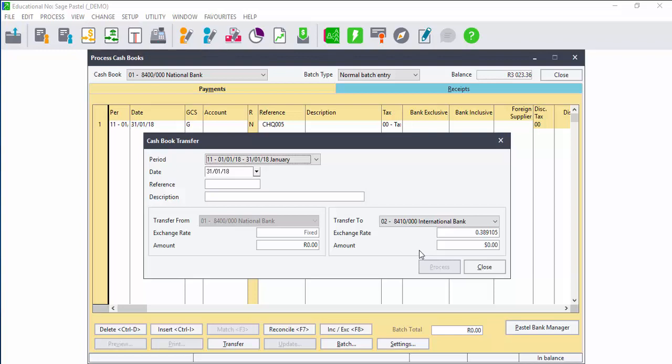If you do transfer funds from a local cash book to a foreign currency cash book, you can put the exchange rate for the day in to ensure that the correct value is processed in the cash book. If you do not use the transfer system, you would have to process this transfer manually for each cash book.